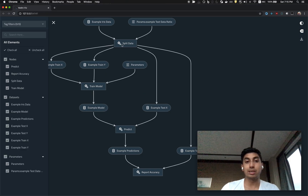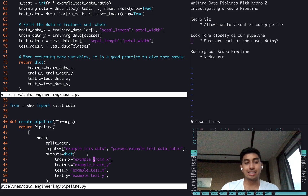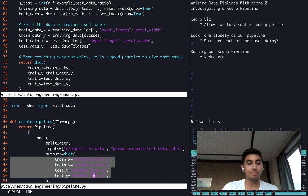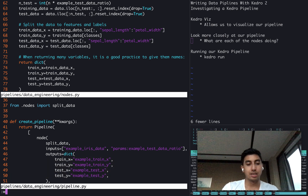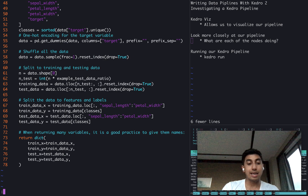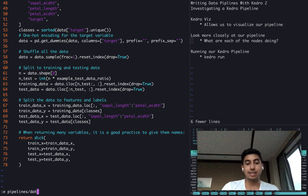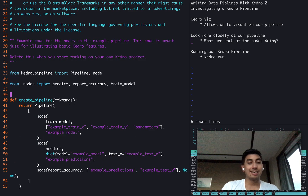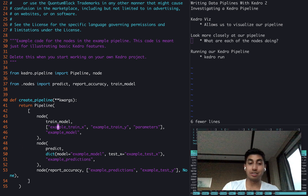So you can see here, this split data is creating example train X, example train Y, example test X, example test Y — very straightforward. Now if we take a look at the data science pipeline under pipelines, data science pipeline, we can take a look at a pipeline that we have not looked at before. Here we're training the model and we're doing the predictions.